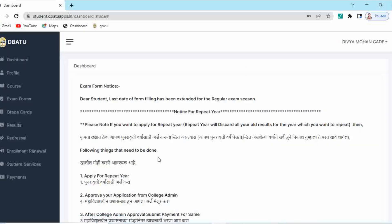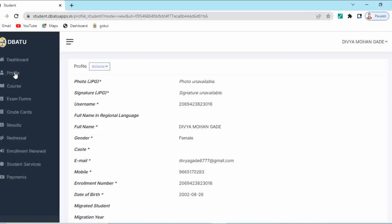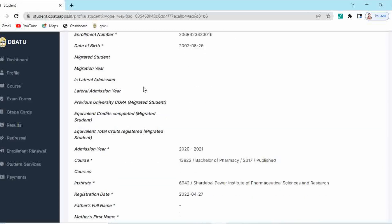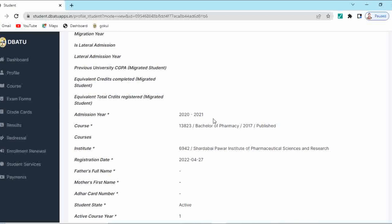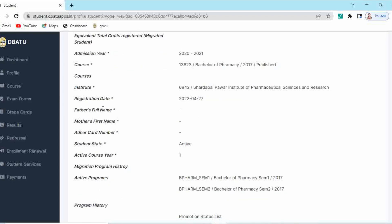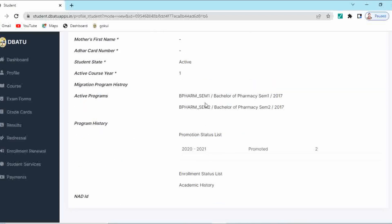Here you can see the profile. In the profile, all your information is given — your academic year, admission year, that is 2020-21. Your active student status is seen. Active course year is your first year. For first year, you are having semester 1 and semester 2. Everything is mentioned here and you are promoted to second year, so this promotion status is also given. But now you are going to give the examination of your semester 3, so your active semester will be semester 3 and 4. For that purpose, you have to do the renewal of your enrollment. Go to the tab that is enrollment renewal.